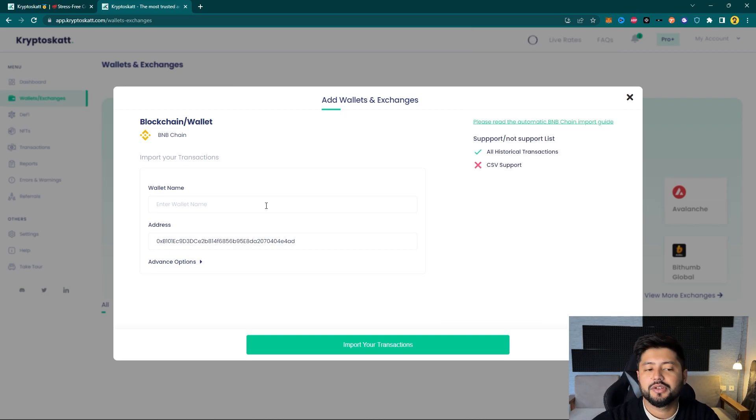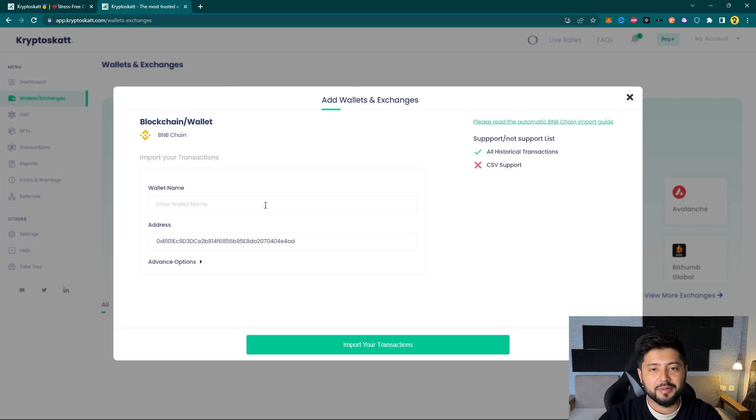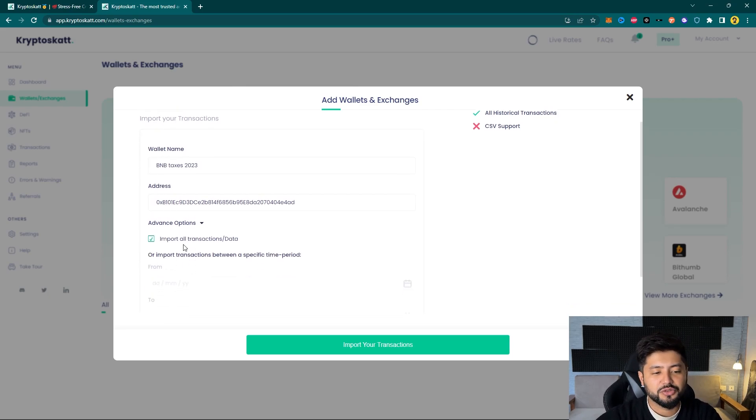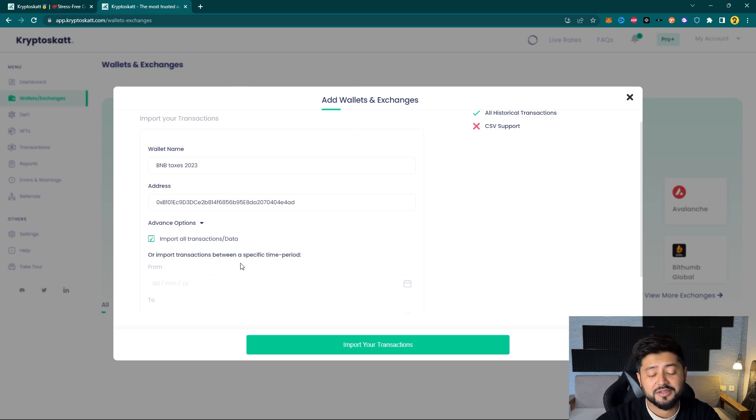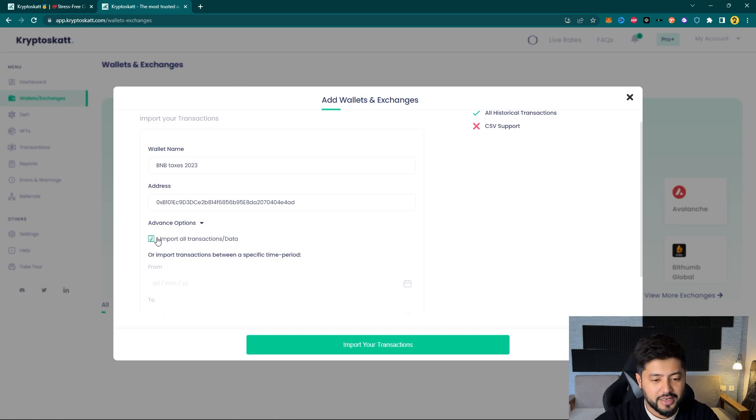You can choose to name your wallet anything that you would like according to your convenience. So let's name it BNB Taxes 2023. Now under Advanced Options you can choose to import your entire transaction history or you can import transactions between a specific time frame as well. For that matter I will just leave this on auto select and I will click on Import Your Transactions.